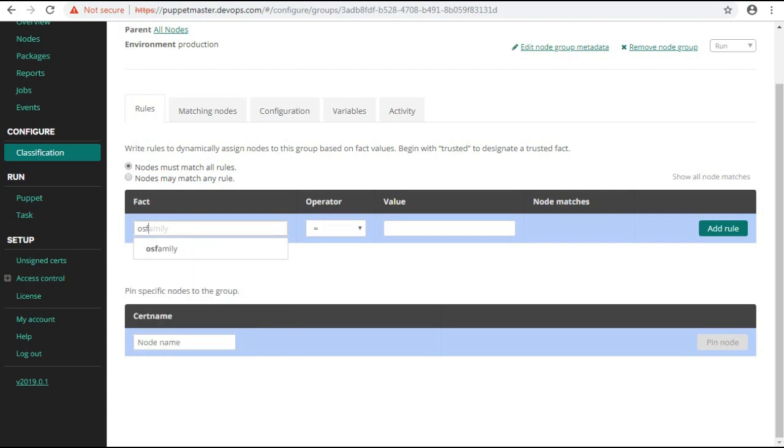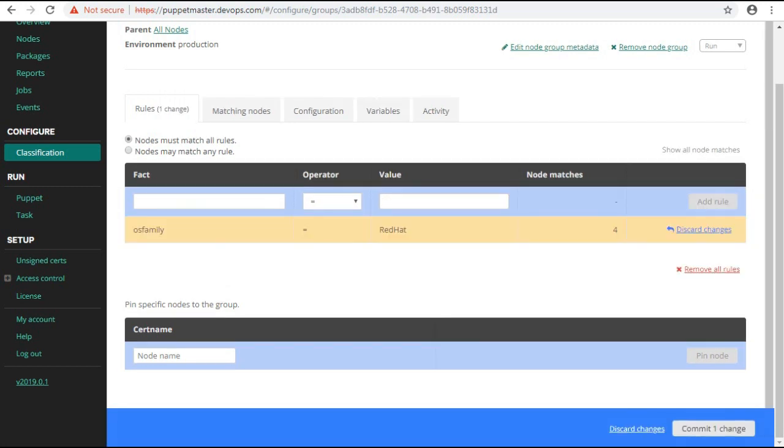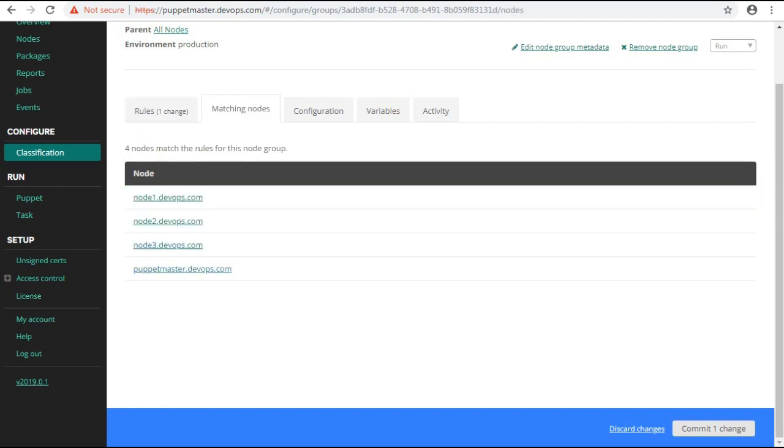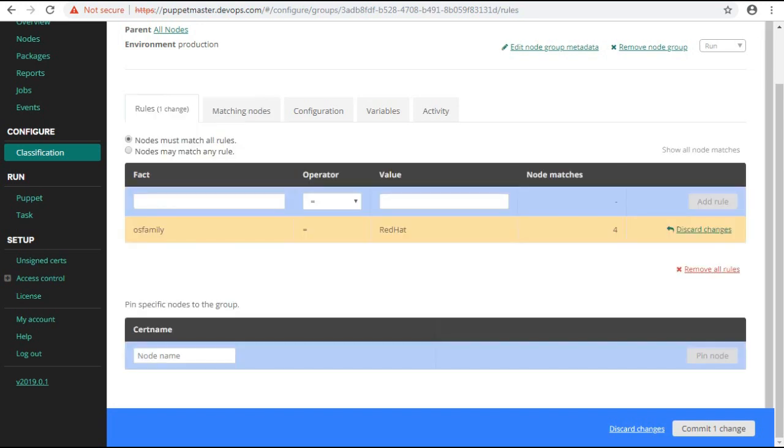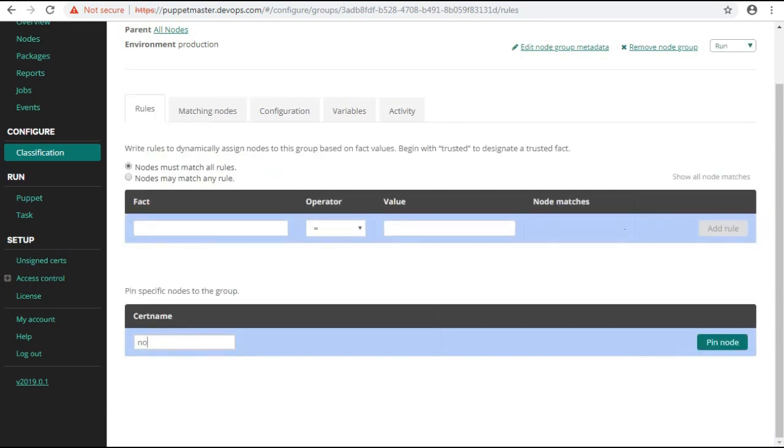Like if you select the OS family fact as Red Hat, it will display the nodes matching that fact in matching nodes tab. You can also pin the node by searching the cert name of that node.